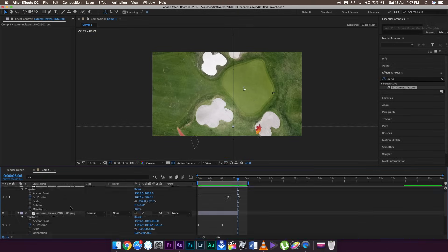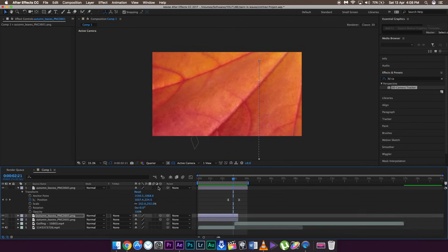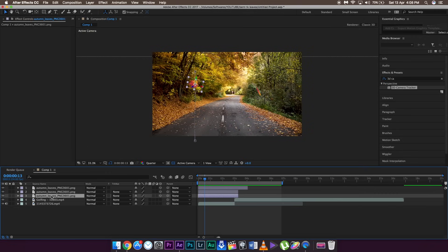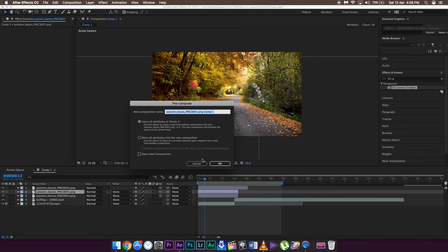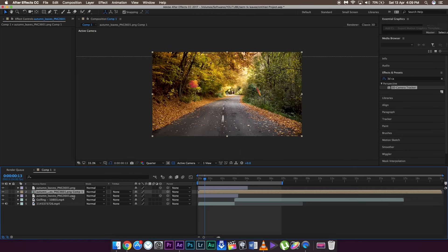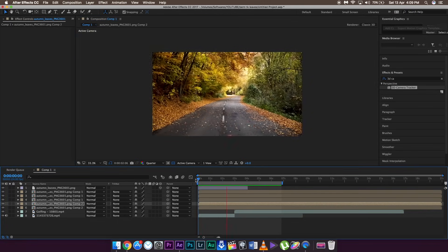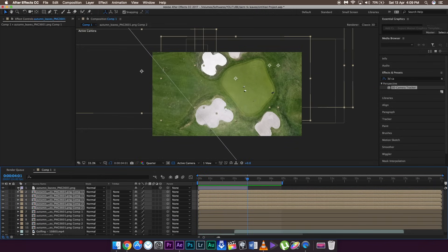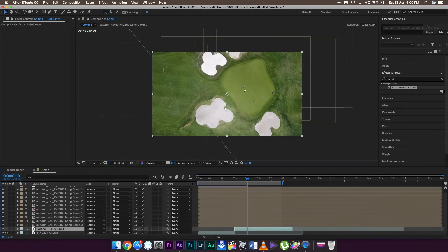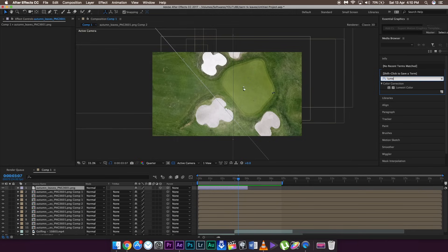After making some minor adjustments to the layers and easy-easing all the keyframes, this will be the result. To make a more dramatic effect I'm going to add more leaves to the footage. Select one of the animated leaves, right-click, choose 'Move All Attributes into a New Composition,' and click OK. Do the same for the second leaf. Then copy these two compositions two to four times — now you have a lot of leaves with the same animation. Place them in different positions, and that's pretty much it. After placing more leaves the effect is totally ready.